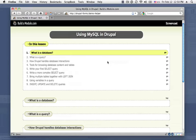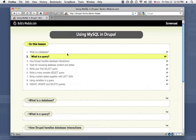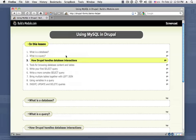and in this video, we're going to be completing our two-part series on using MySQL and Drupal. In the first part, we took a look at what a database was, and then we looked at what a query is.